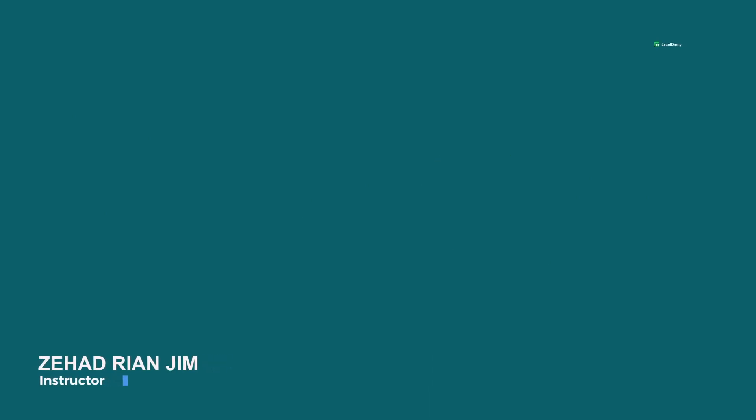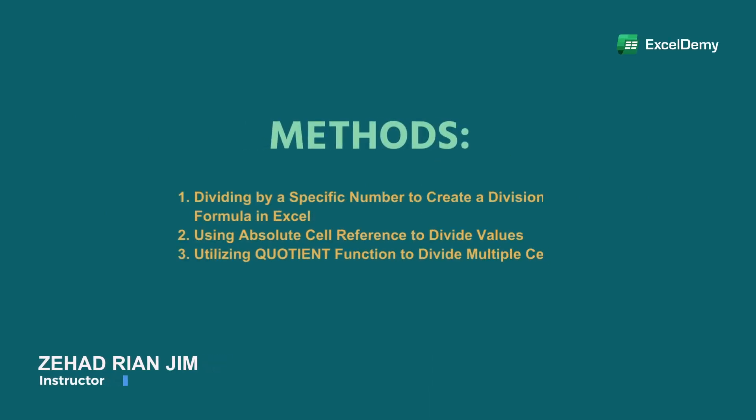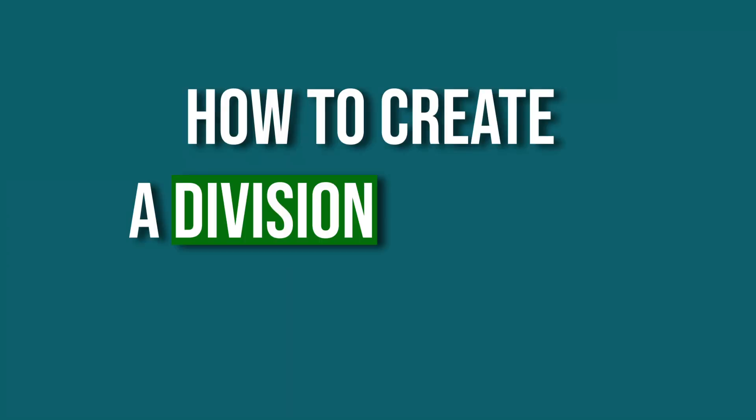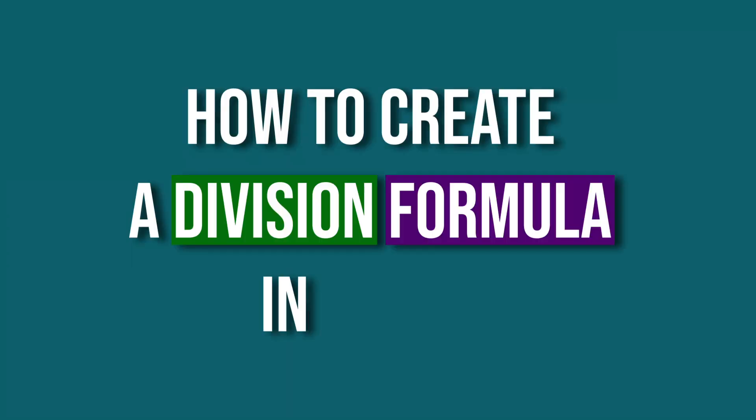This is Jihadrian Jim from Excel Demi, and today we'll learn several methods on how to create a division formula in Excel.